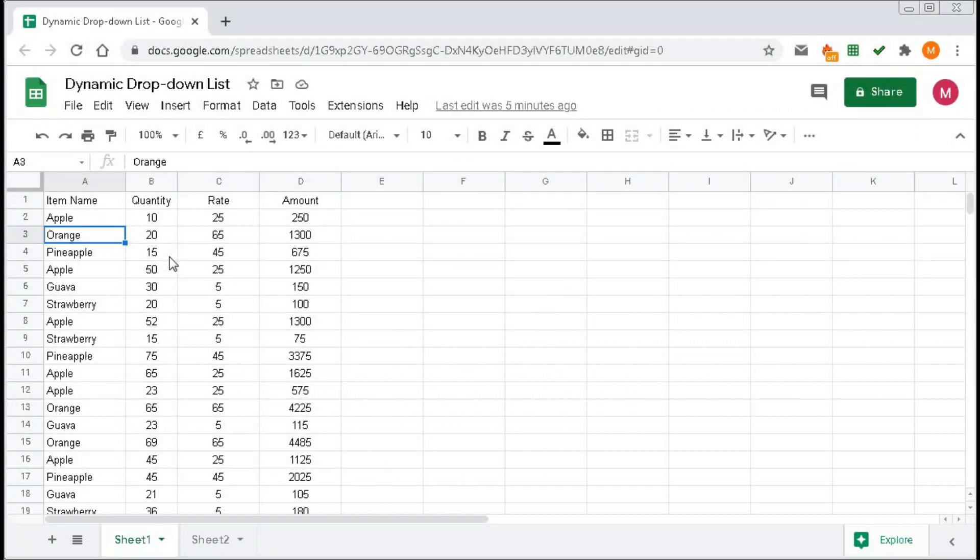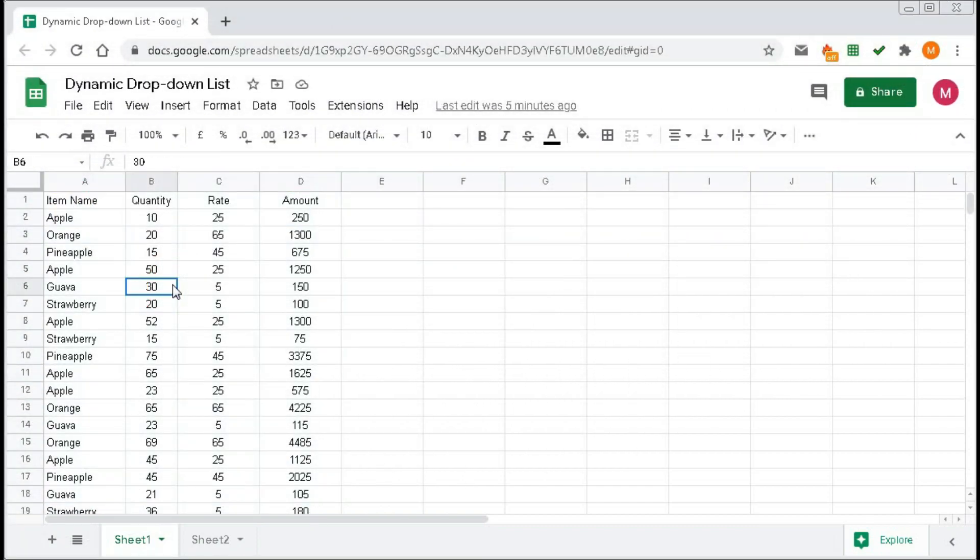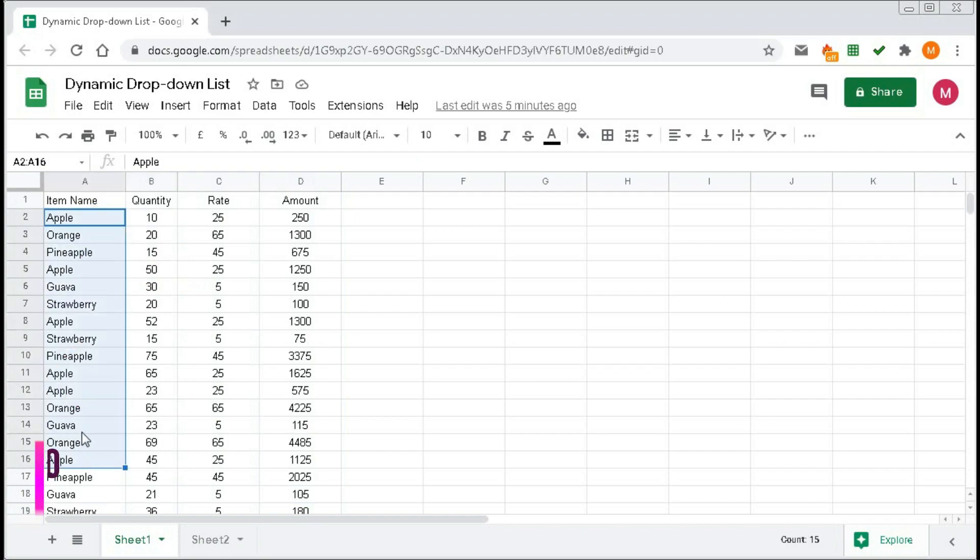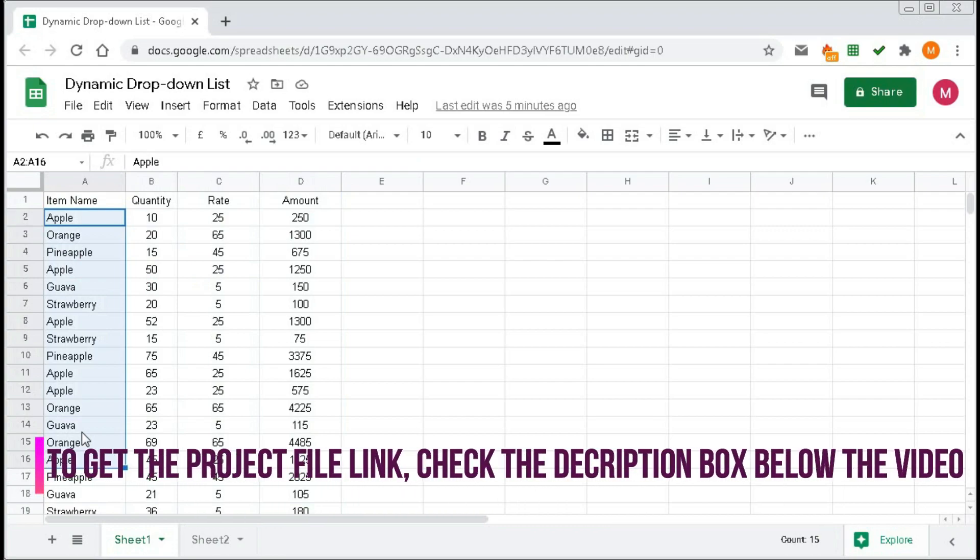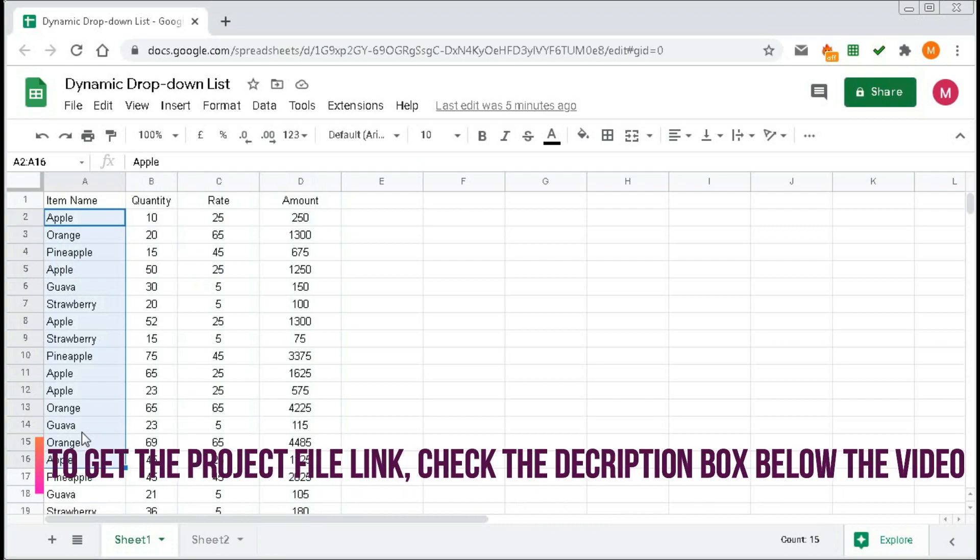As you can see here a table, we will create a dynamic drop-down list from this list. You can also create a unique list and create the drop-down from there. To create a dynamic drop-down list, the range has to be dynamic.